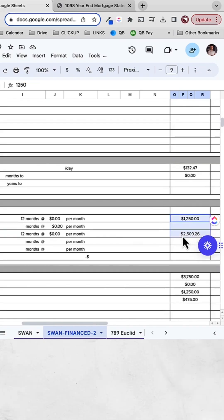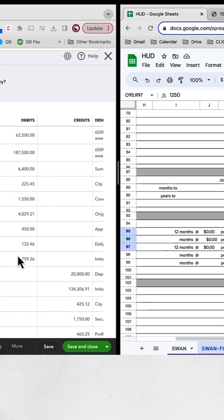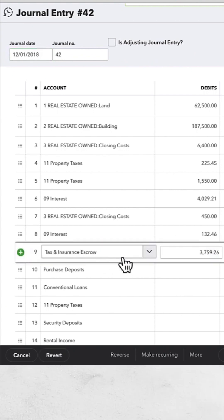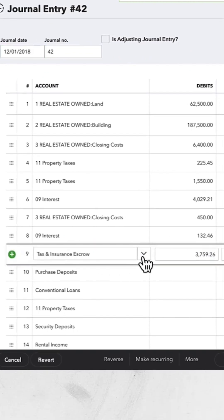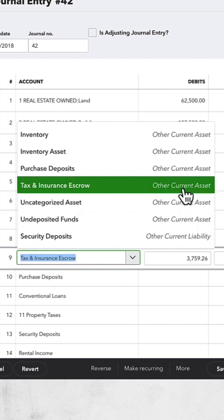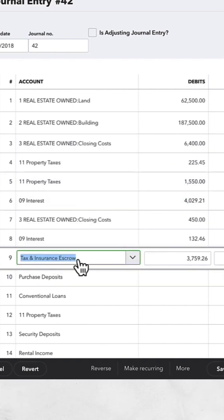There's my escrow right here. The combination of these two, that goes into our tax and insurance escrow account. So if you don't already have this account, you're going to need to add it. This is going to be an other current asset account. The money is ours. It hasn't been spent yet, but we don't have control over it. It does leave our bank account. Therefore, we must put it into this account here.